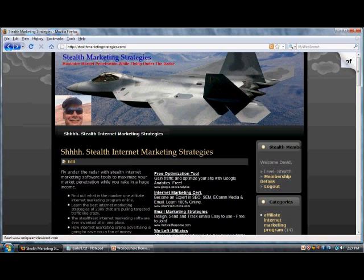Hi YouTubers! Dancing with Eagles here. Today's topic is about this project that I'm working on that will be a benefit to other entrepreneurs to be able to meet each other.